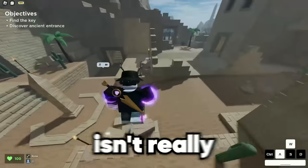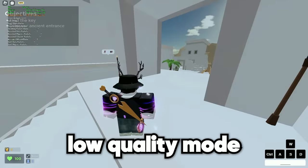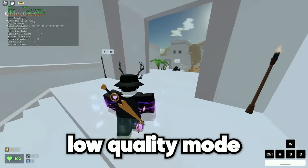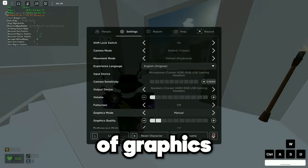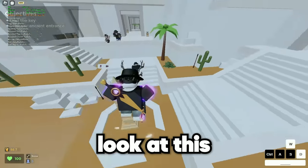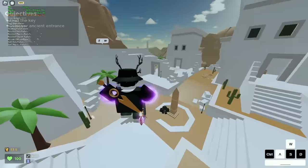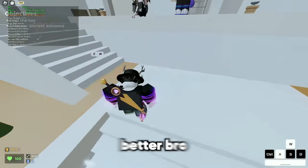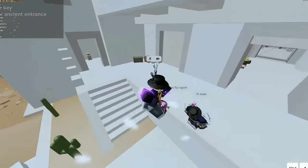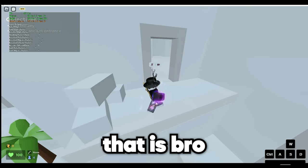See how the bounce isn't really that high? Now let's do low quality mode with two bars of graphics. Oh my god, look at this. Look how high I can bounce off. This is so much better. Look how much better that is.